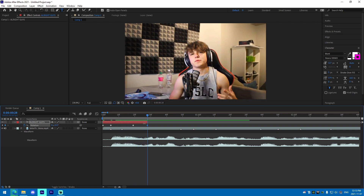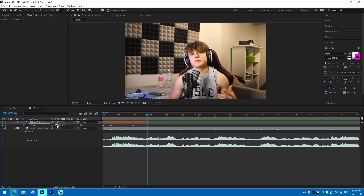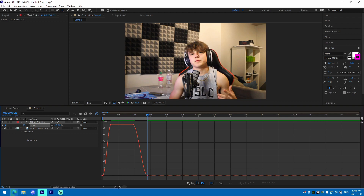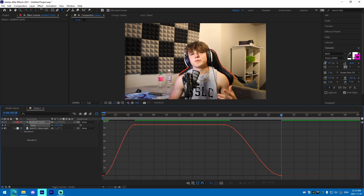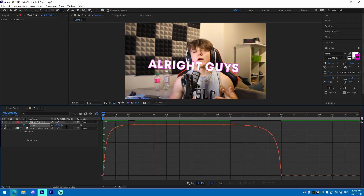Let's change this back to zero and the first graph I'm going to edit is the scale graph. It's pretty simple — you just do a curve like this on one side and the exact opposite on the other side.